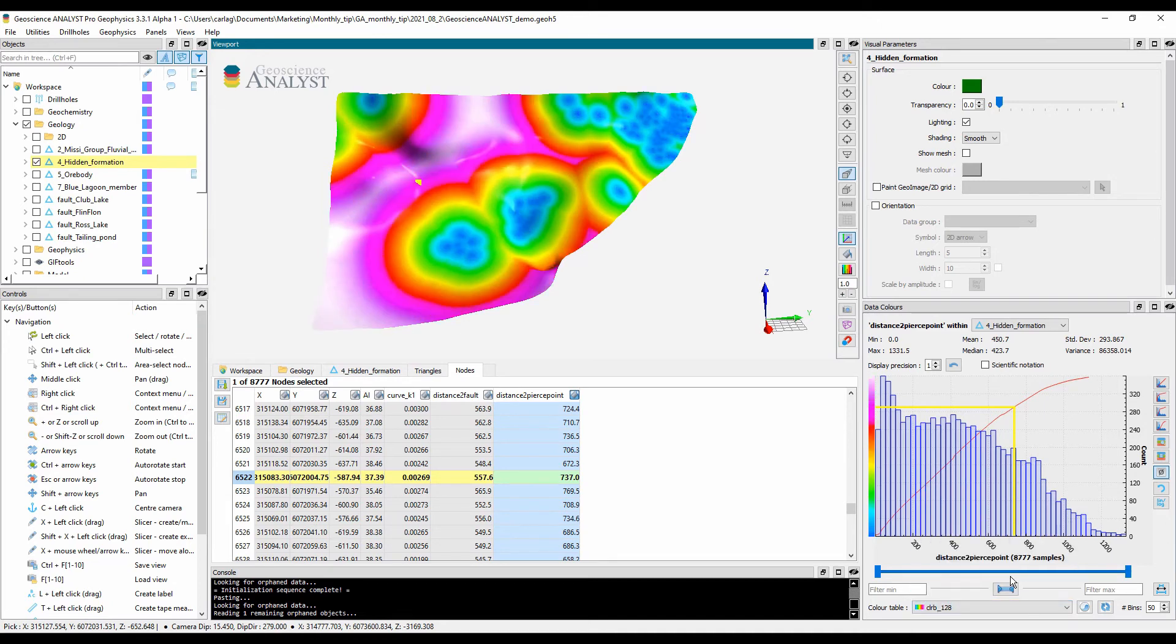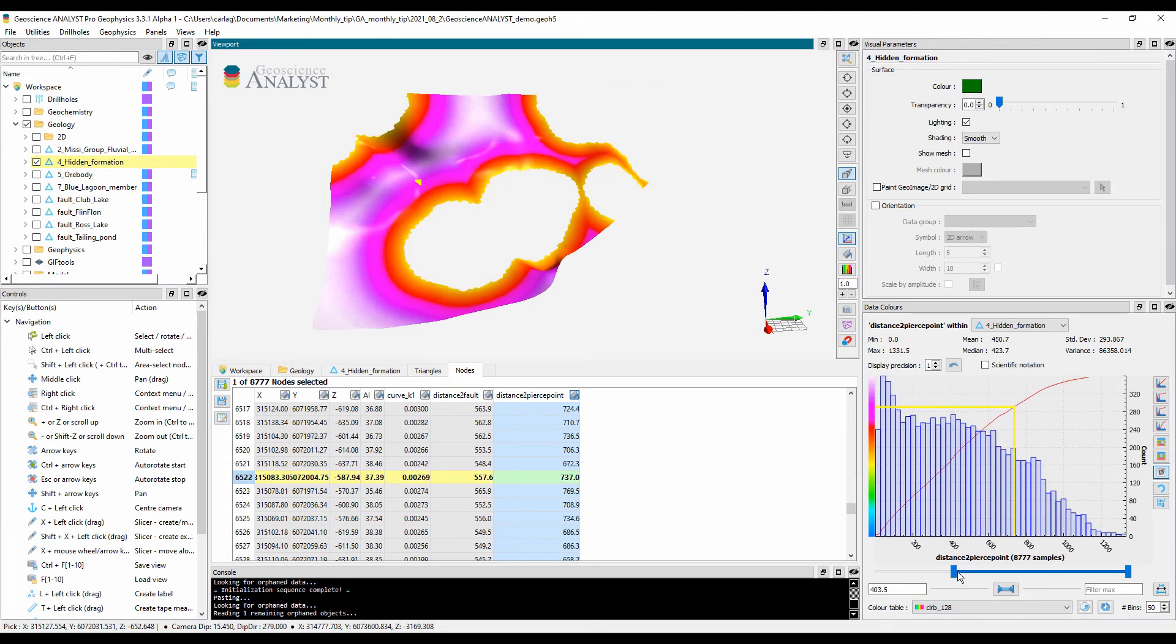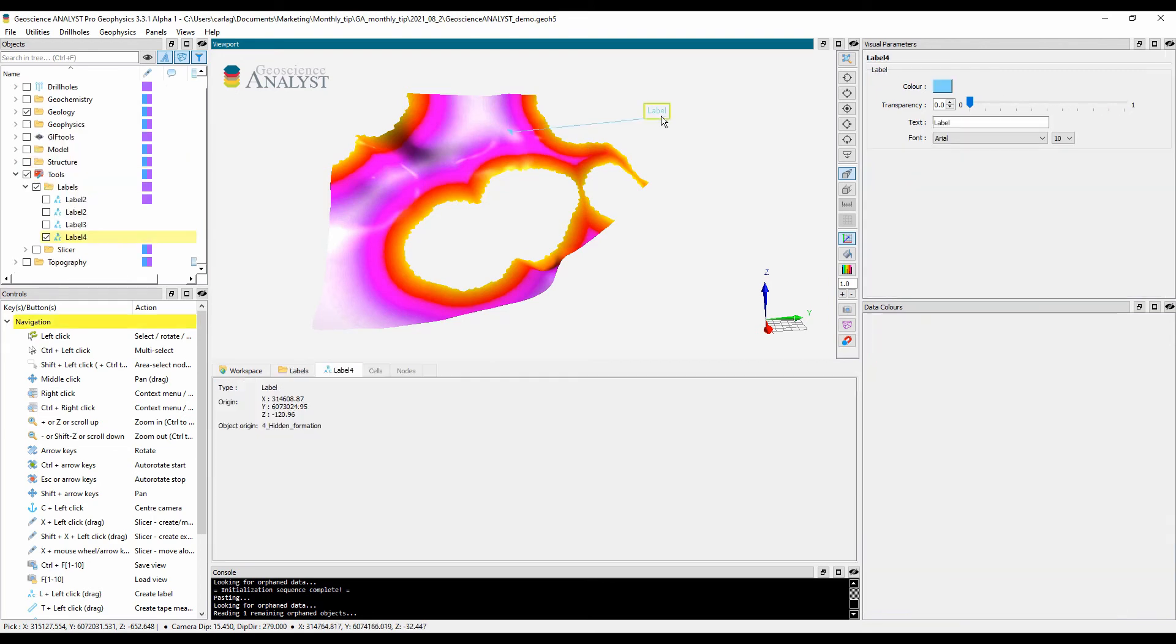You can also use the sliders to isolate untested portions of this geological horizon, and you can use the 3D labels to highlight an area of interest.